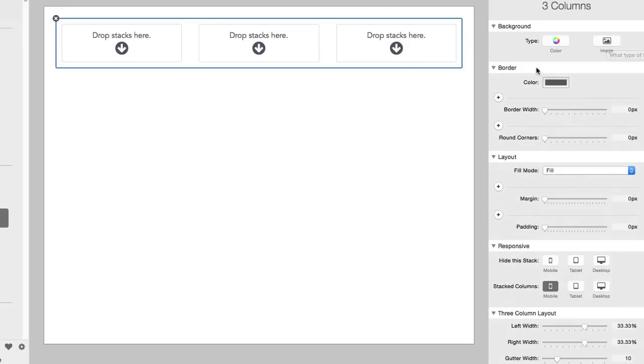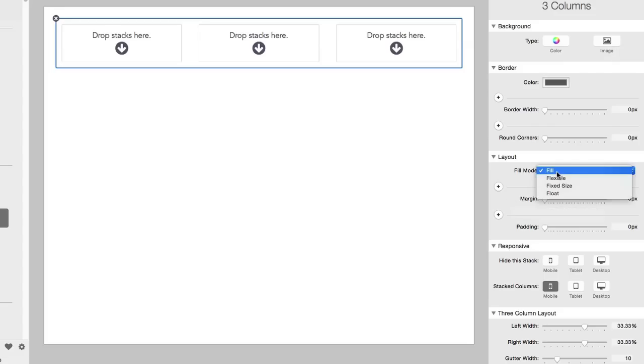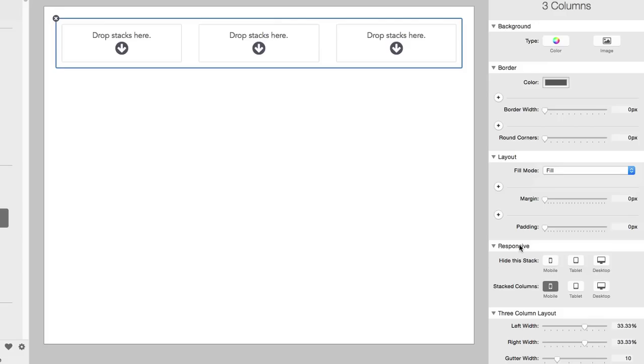Now coming down below the borders and the layout settings, which pretty much have remained unchanged, we find that we have a responsive view for the three columns stack. So all of the column stacks that ship with Stacks 3 are now responsive by default. And in addition, we have a new responsive area of our Stack Inspector that includes ability to hide a stack and to adjust how the columns display based on different devices. So this is extremely handy, and the way it has kind of configured itself by default is for the three columns to stack when you get to a mobile device. And so that's what Stacked Columns refers to.